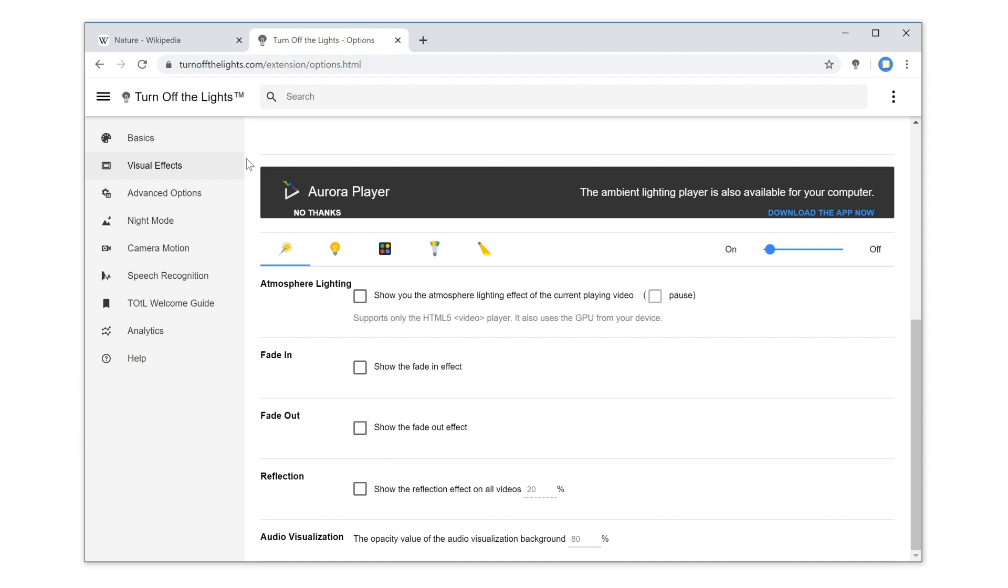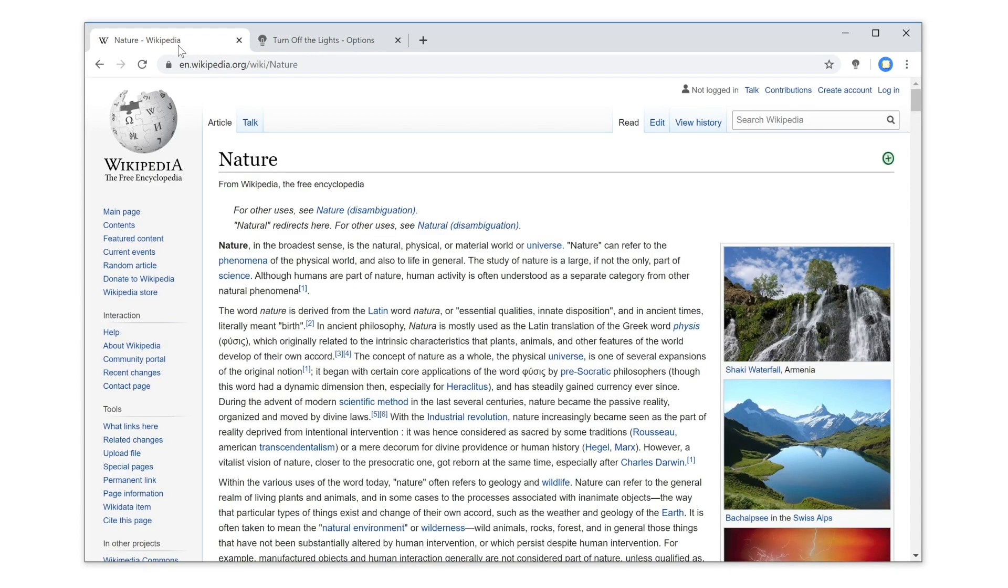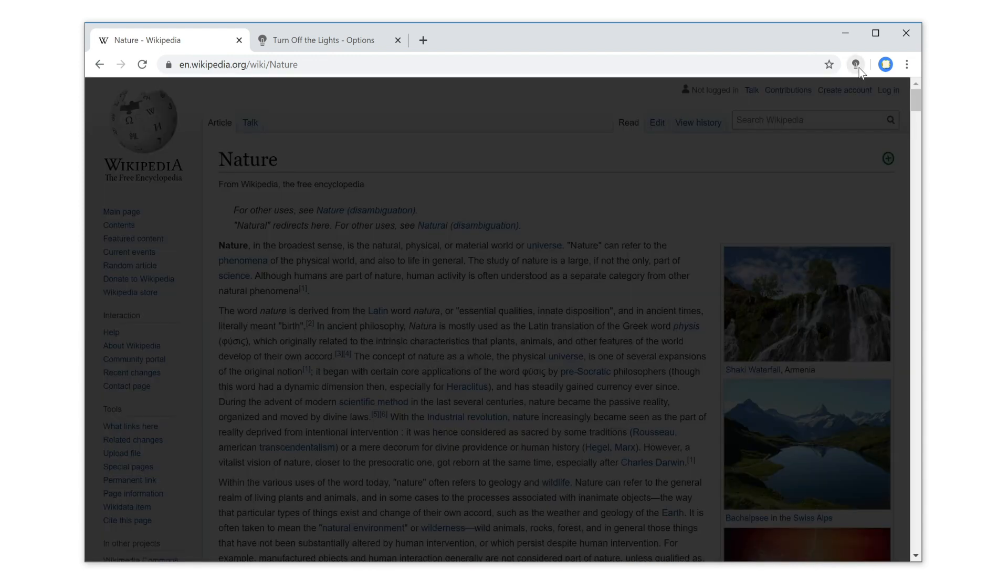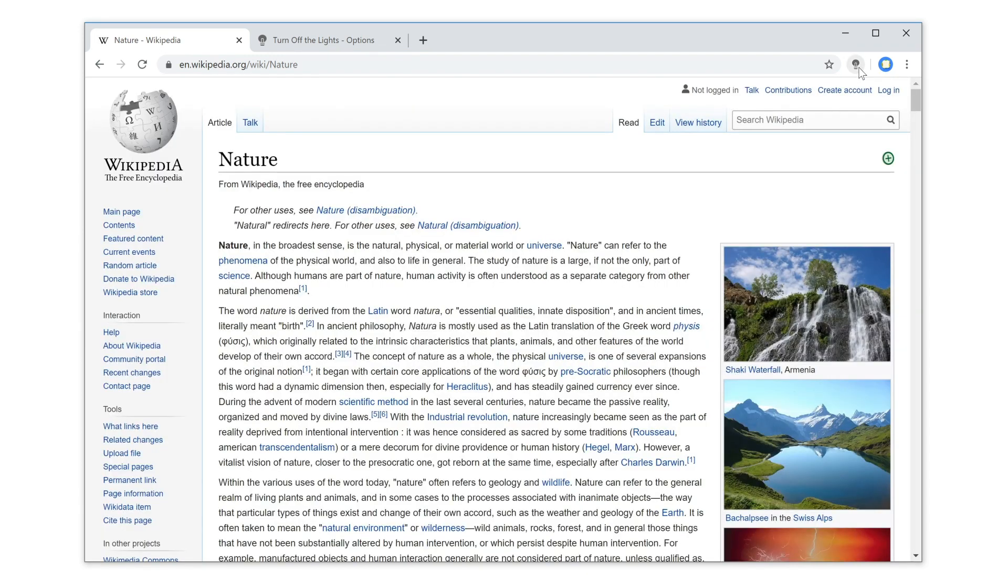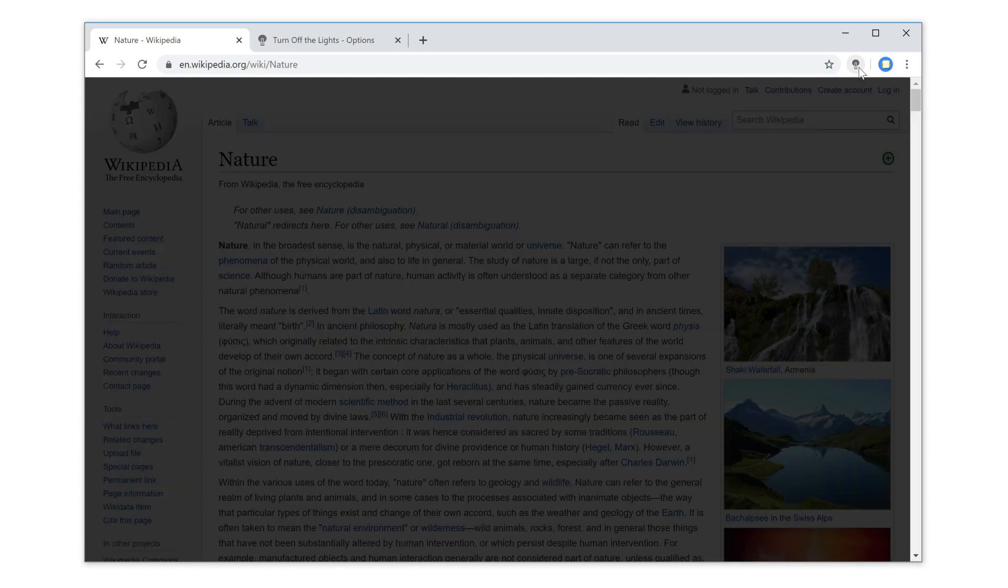And that is it. Now on Wikipedia, it instantly dims the web page, and click again on the gray lamp button. It instantly removes the black layer.